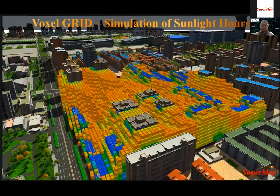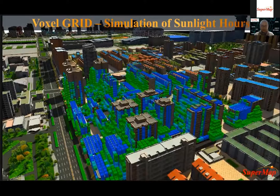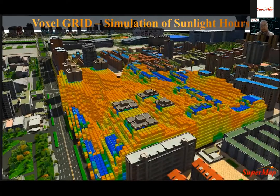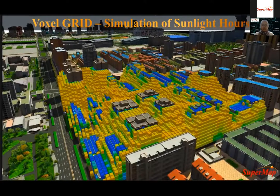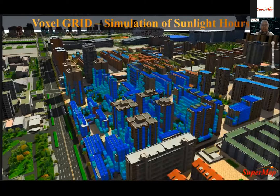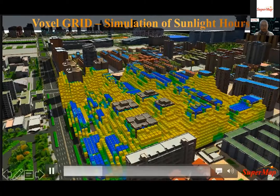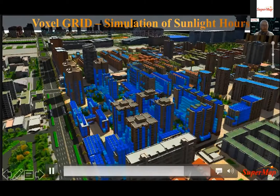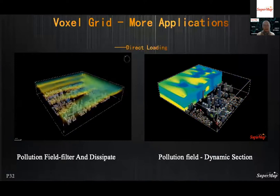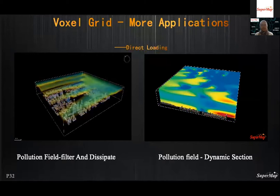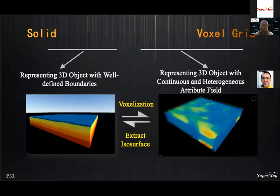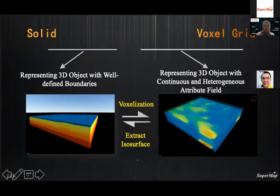An example using voxel grid in function analysis: results are represented by cube grids — red for long function duration and blue for short function duration. According to each grid's value, internal results can be checked via dynamic filter. Voxel grid can also represent air pollution fields for refined applications, and the dynamic filter can select areas with serious pollution for fast analysis. SuperMap platform supports conversion between 3D objects and voxel grids — 3D objects can be voxelized, and voxel grids can be converted into 3D objects by extracting the ISO surface.